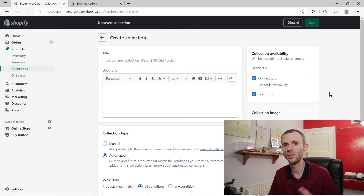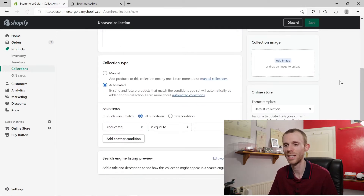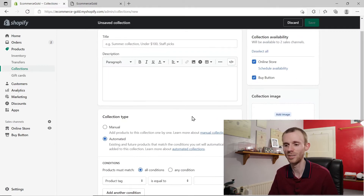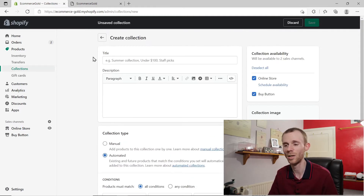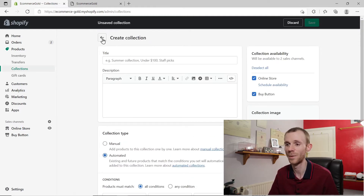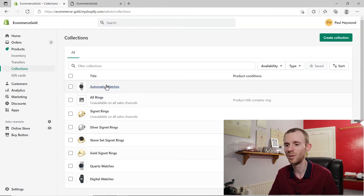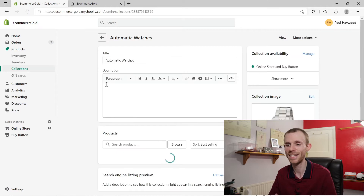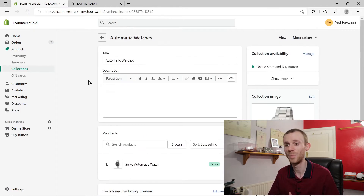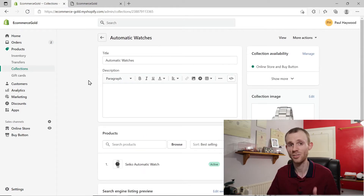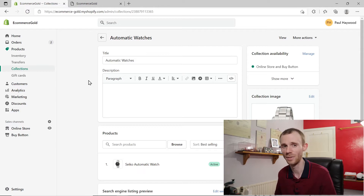There's just no option here. It doesn't matter whether it's an automated collection or a manual collection, the option just isn't there. And even if you go in and edit an existing one, once again that option isn't there because Shopify just doesn't allow you to do this.